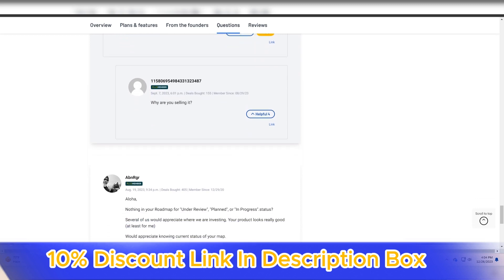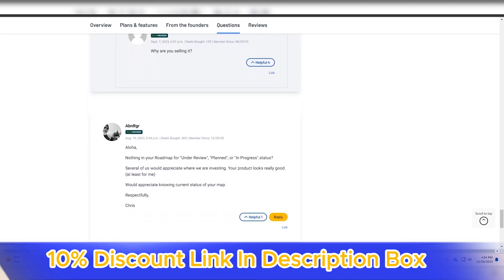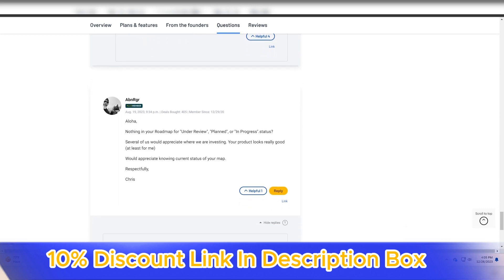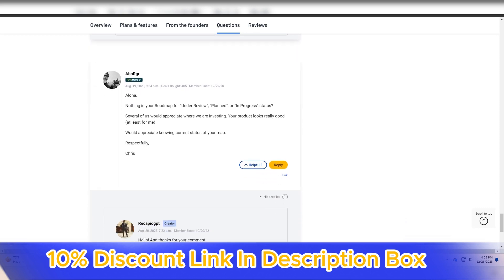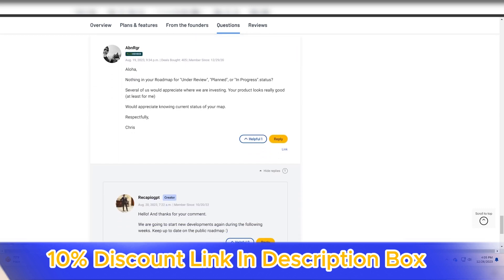This flexibility ensures that Recapio GPT can be effectively utilized in diverse linguistic contexts.